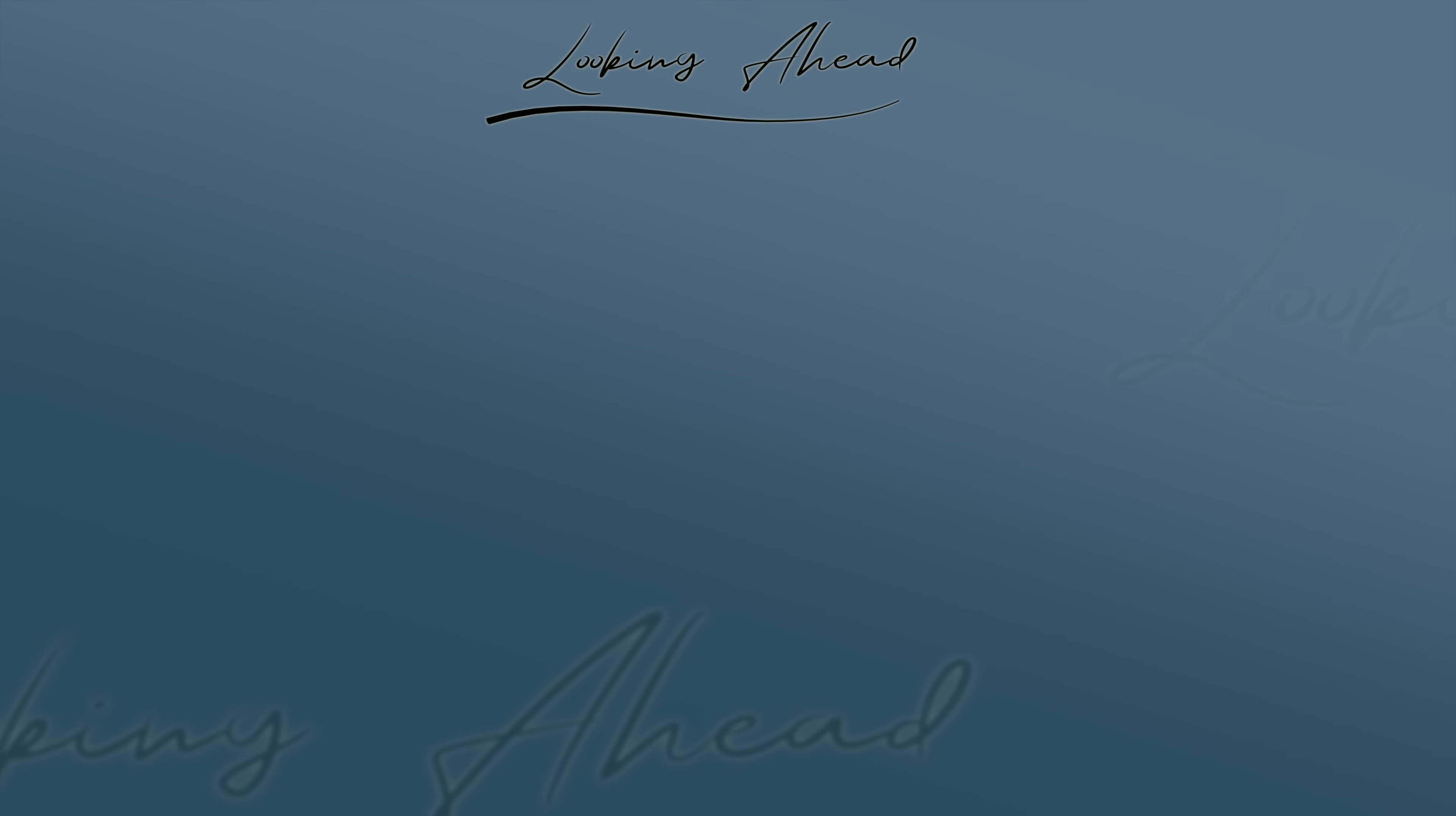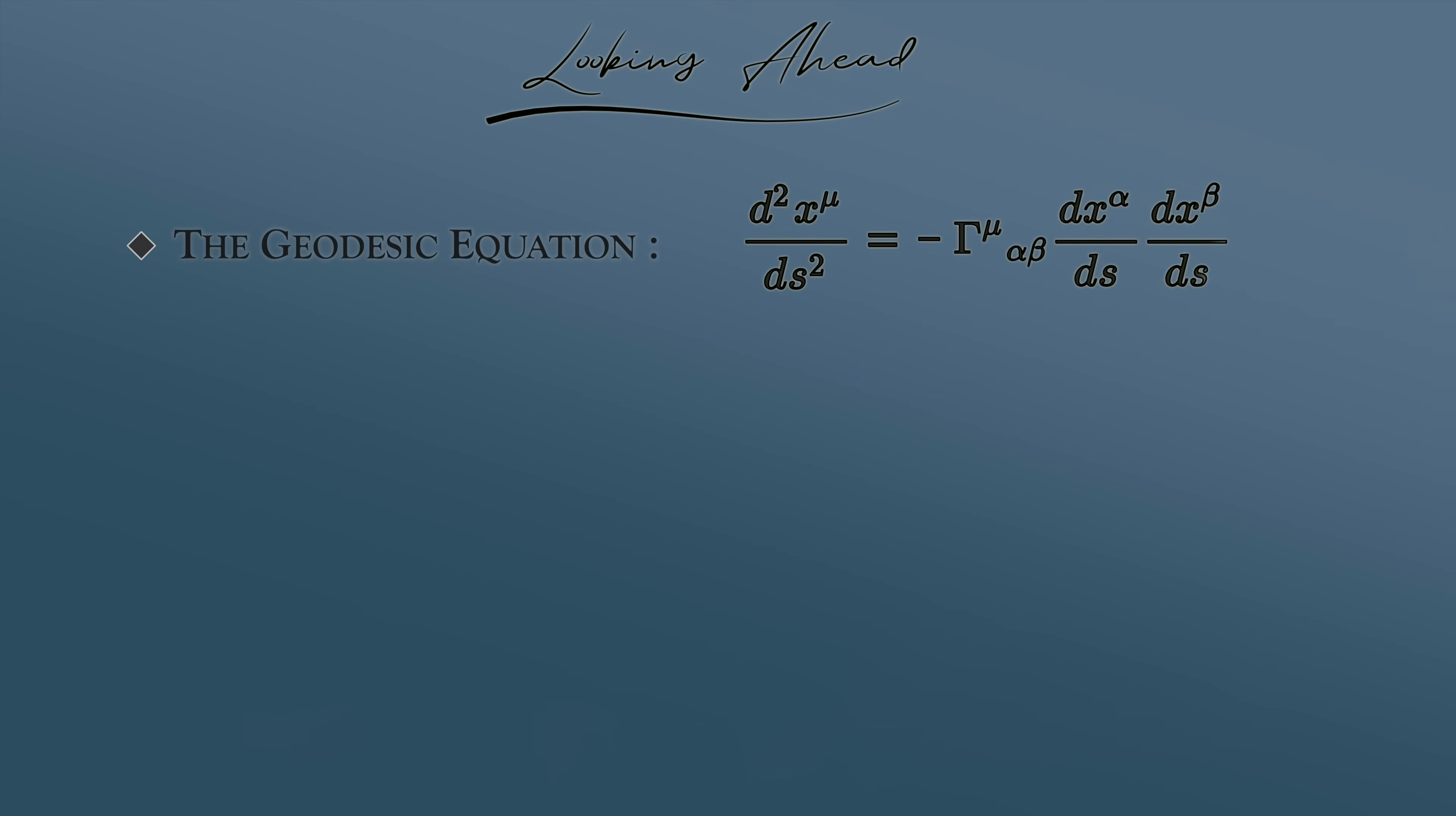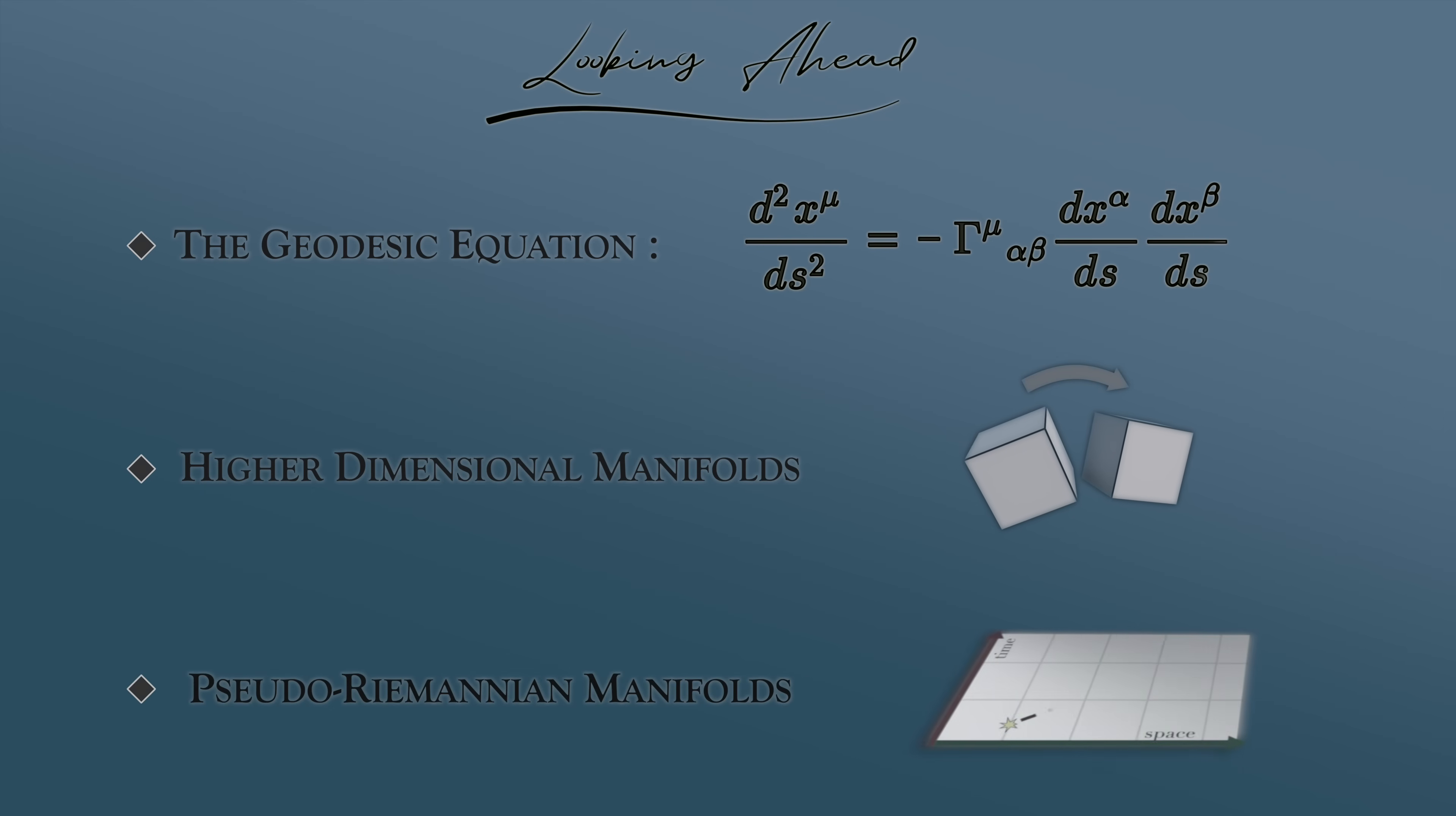Well, okay, there's still more to unpack here. In the next video, we'll have to make all this mathematically precise in order to derive the geodesic equation. And we'll need to look into the extension of these concepts to higher dimensional manifolds, as well as to pseudo-Riemannian manifolds.